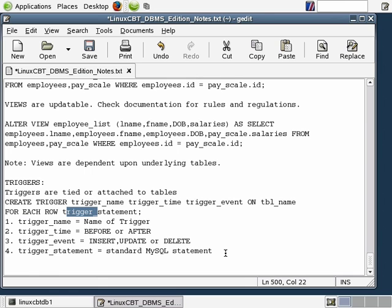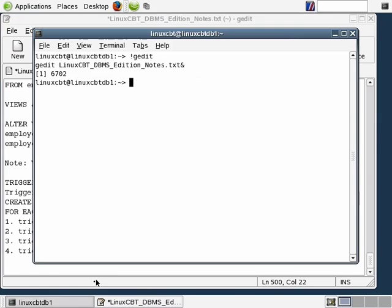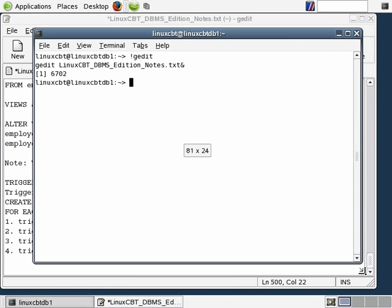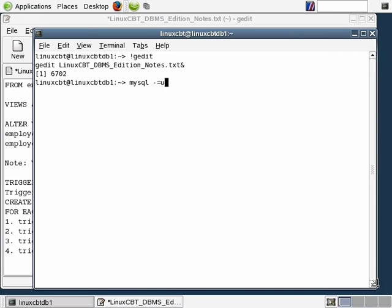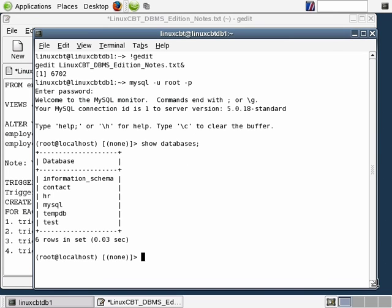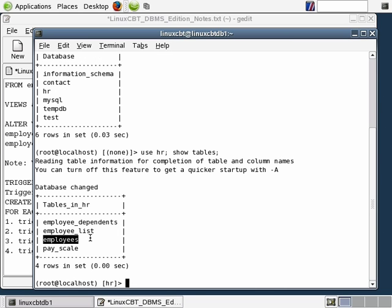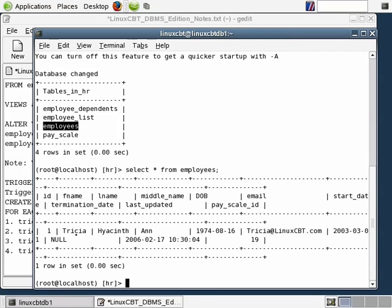To put this into context, let's connect to the MySQL DBMS. We'll execute MySQL user root followed by the password. Once in, we'll run SHOW DATABASES, then USE hr, followed by SHOW TABLES. Here we have a base table of employees. We've defined additional tables, but we're concerned with the employees table. A SELECT * FROM employees reveals it contains one employee.